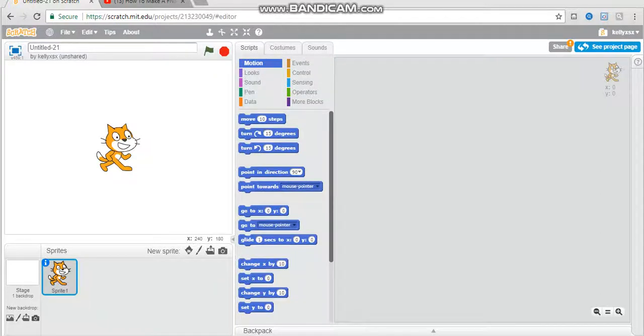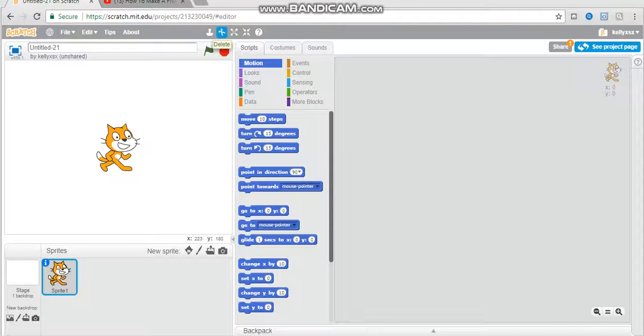Hey guys, what's up? It's Krystal and today I'm going to be showing you how to make a Five Nights at Freddy's fan game on Scratch.